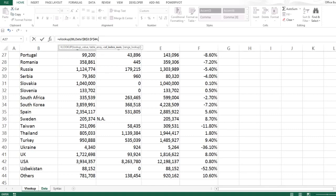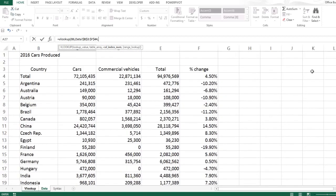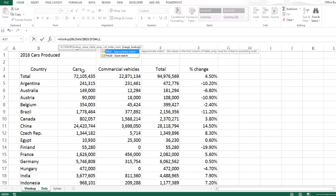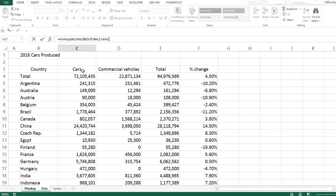Second thing, I need the number of column. So as you can see in this data, my first column is the name of the country and the second column is the number of cars produced, so I will put 2 for second column. And then I put a comma, and then I type false because I want an exact match, and false here represents an exact match.